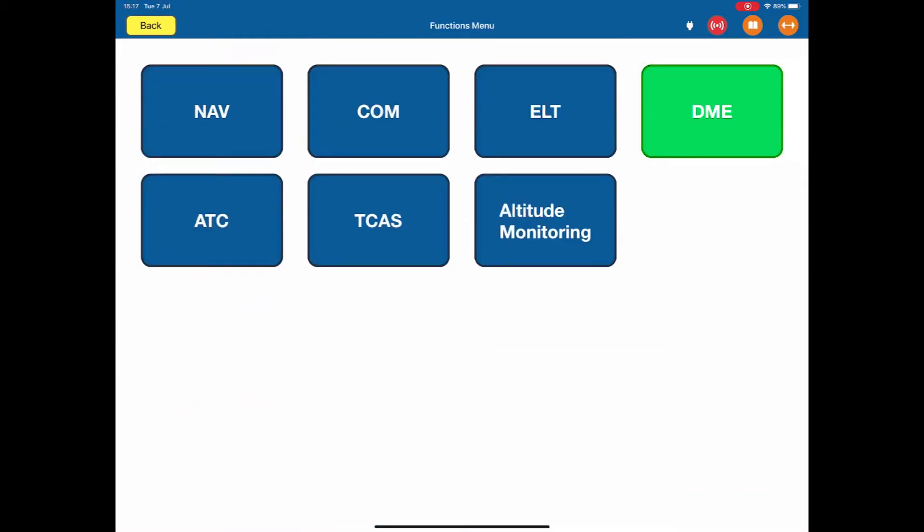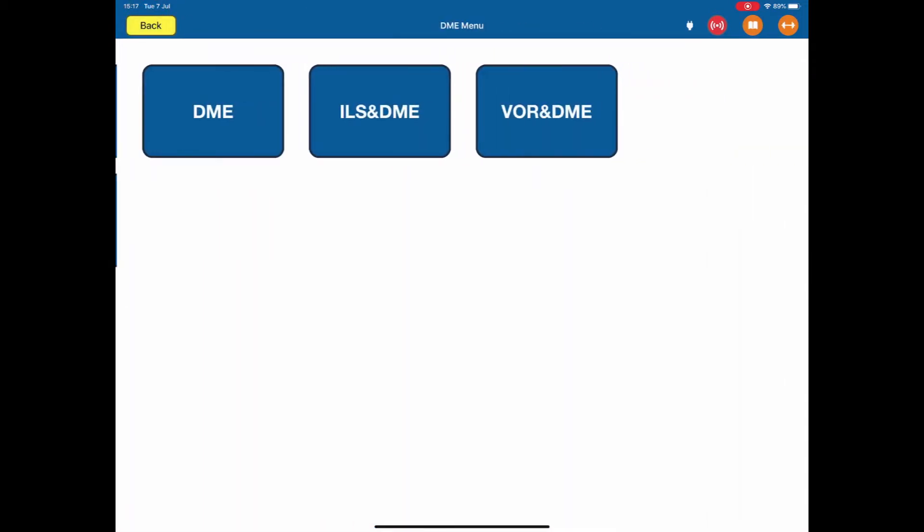Select DME, we have our DME menu, DME, ILS and DME combined and VOR and DME combined. Go back again.